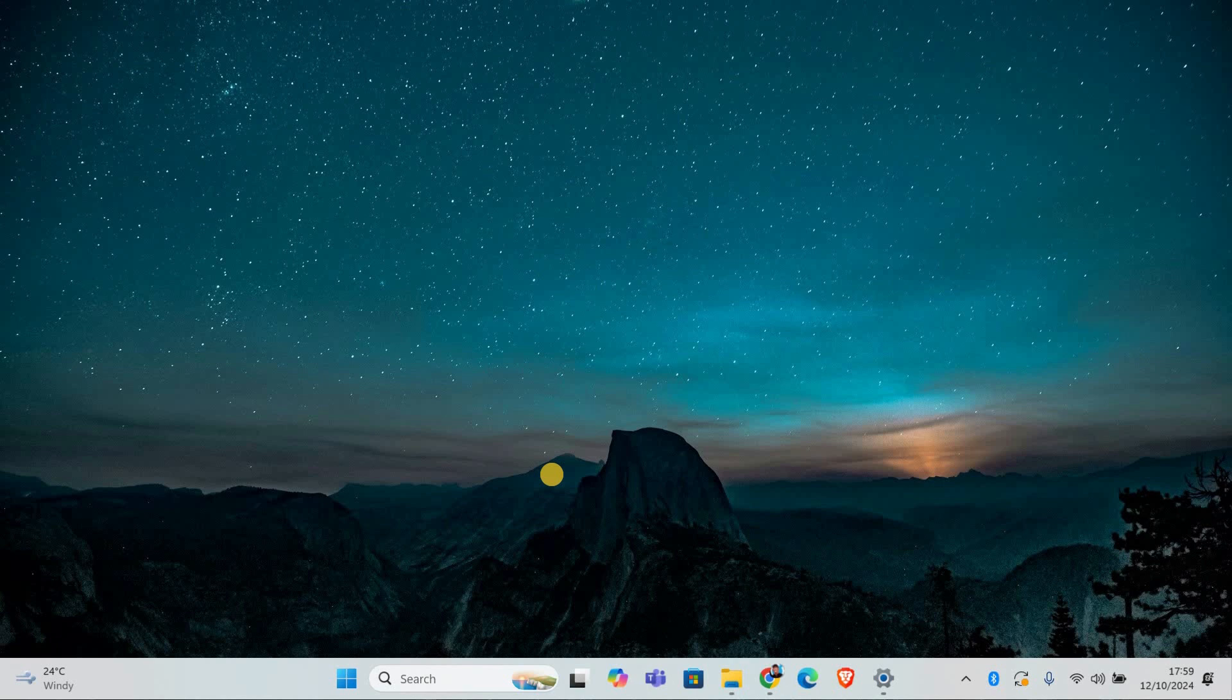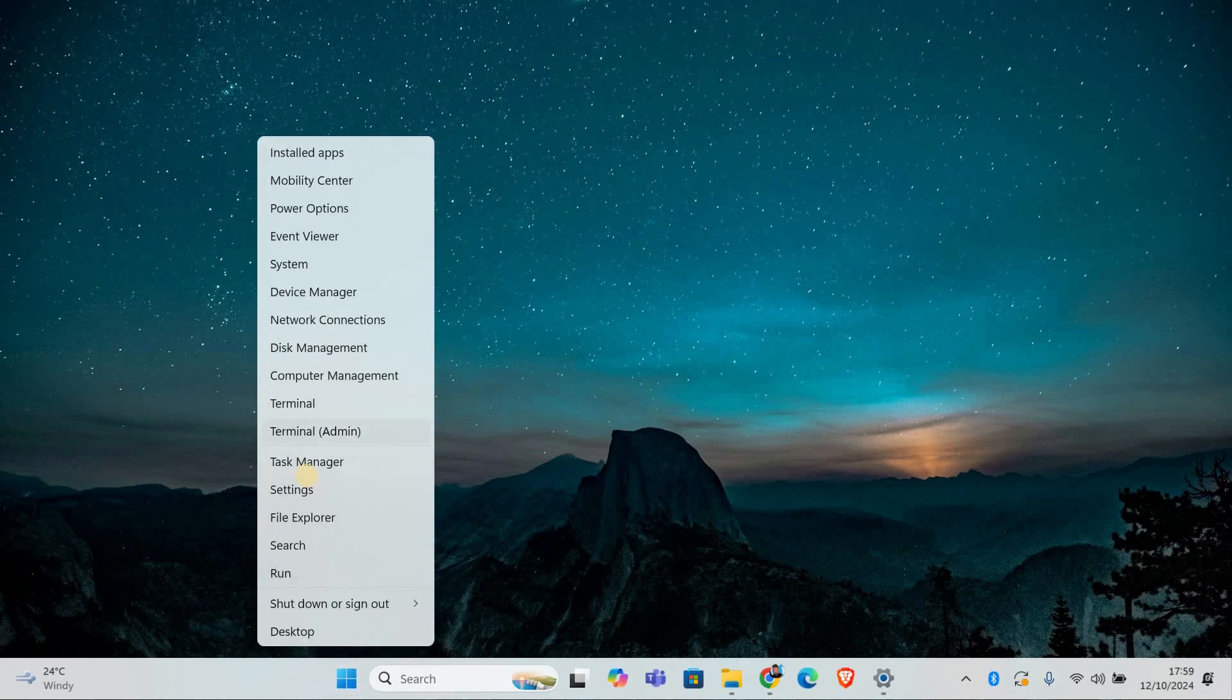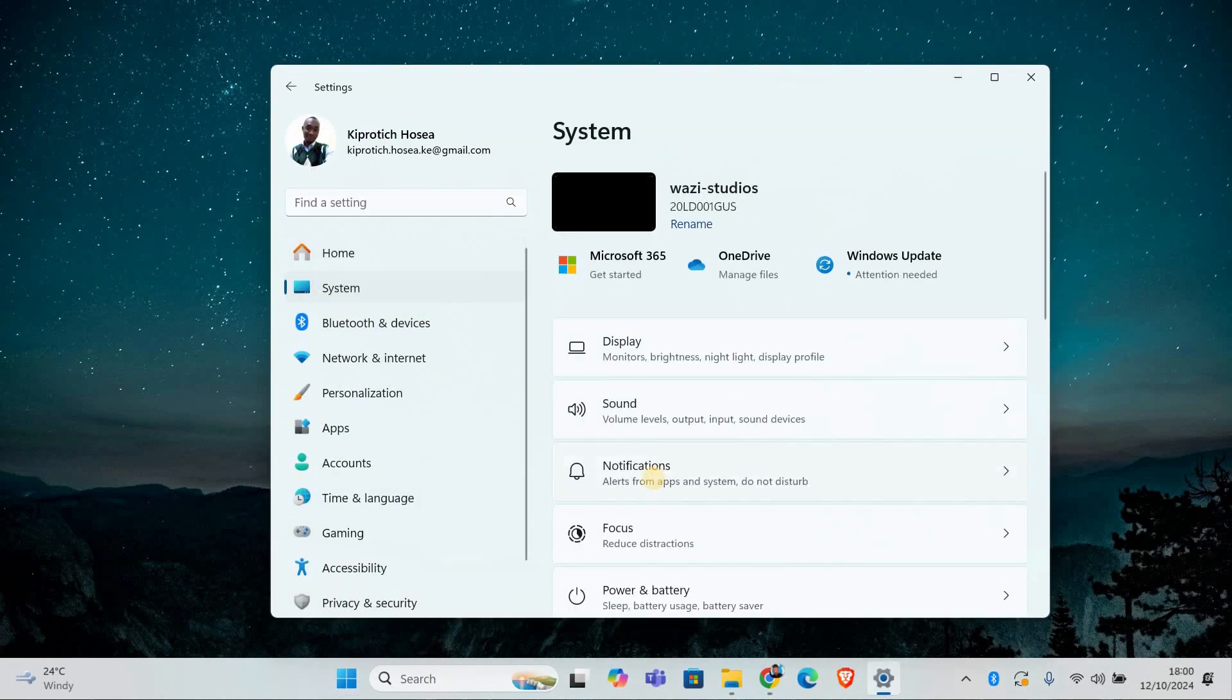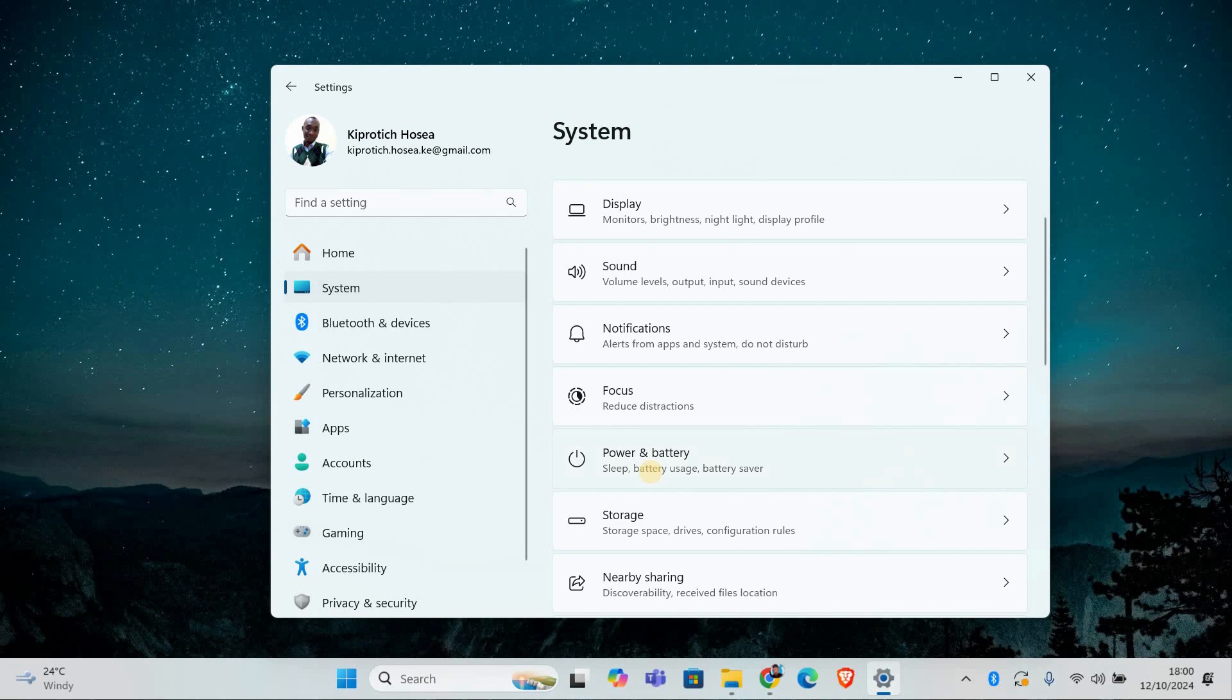The first thing you need to do is open your power and sleep settings. To do this, right click on the start button and select settings from the menu. In the settings window, click on system, then go to power and battery.